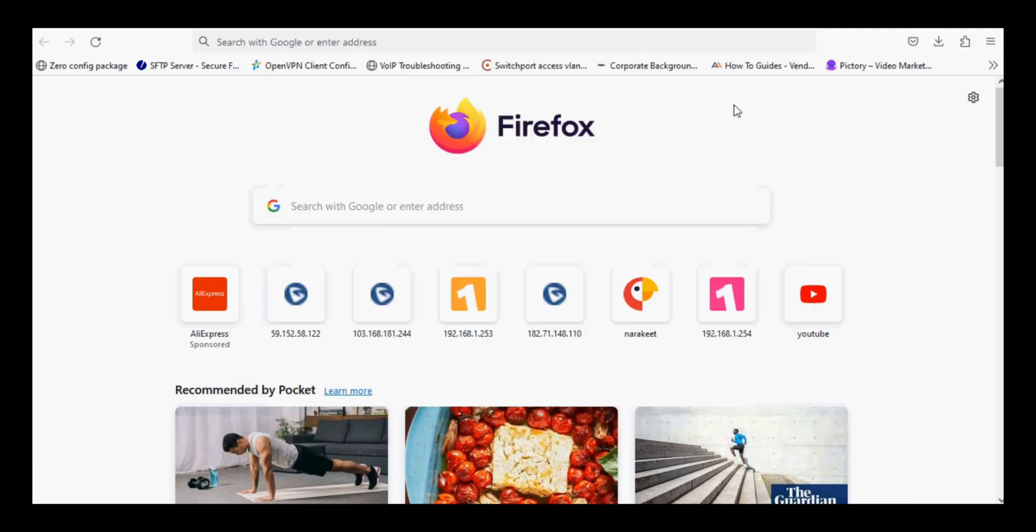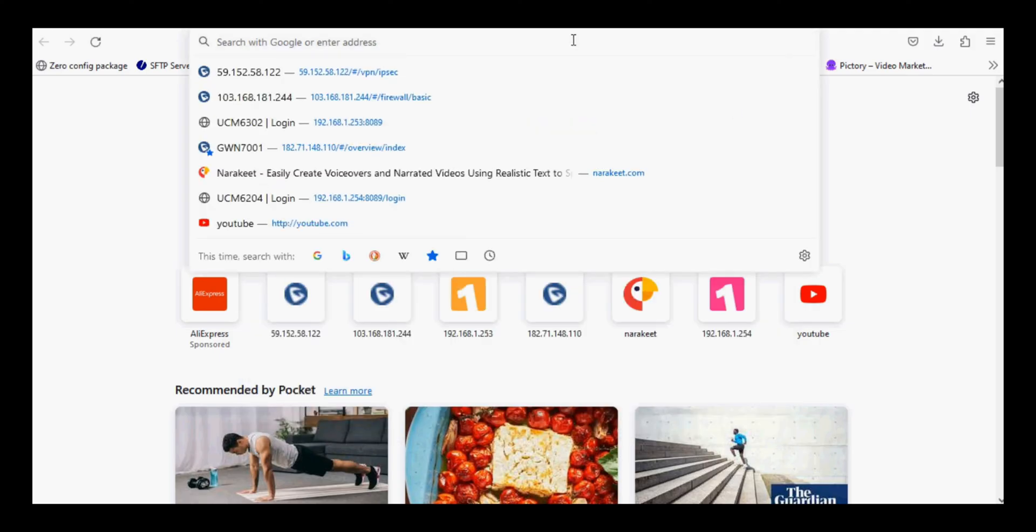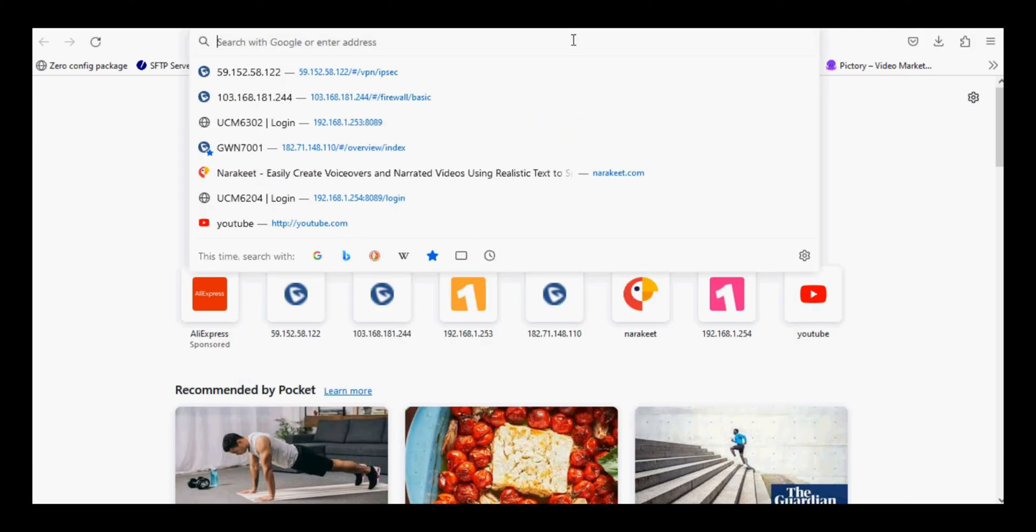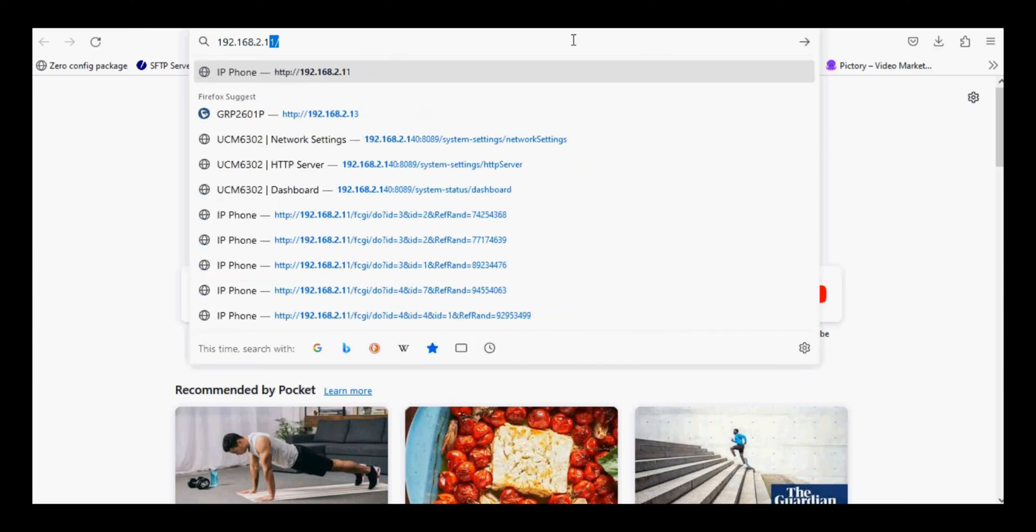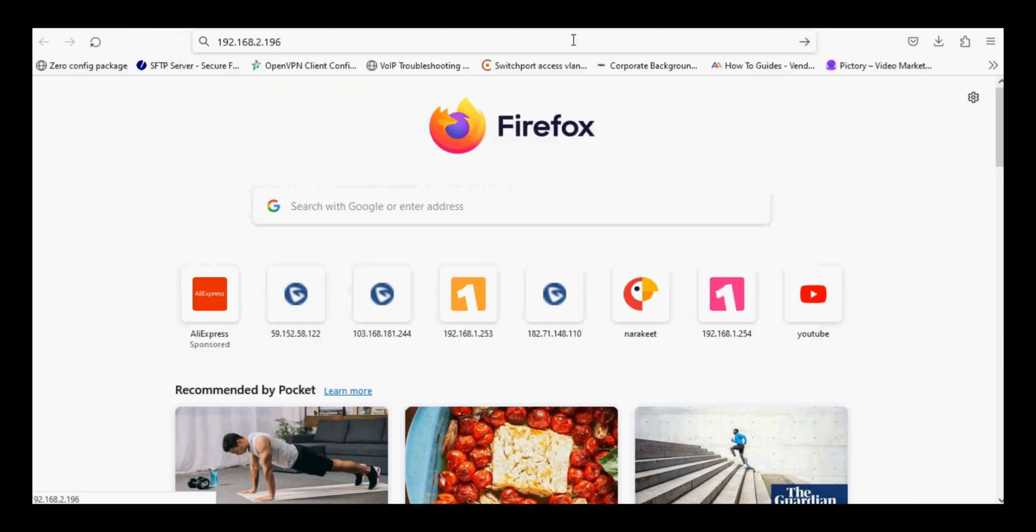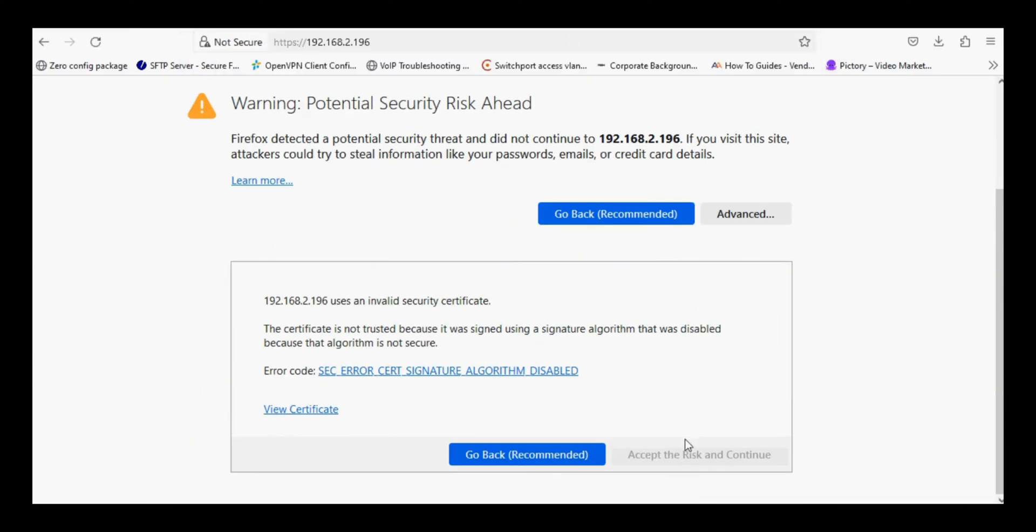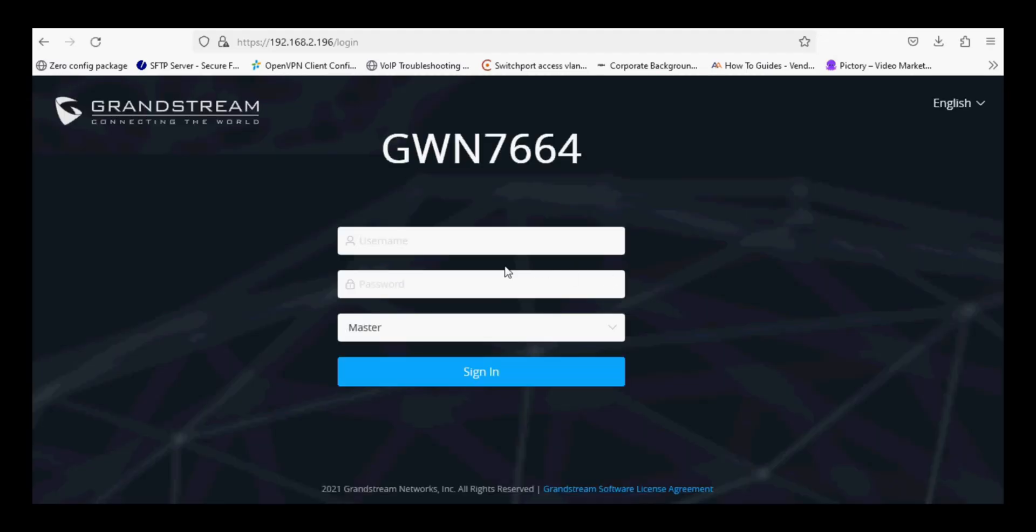We have two access points and we are configuring them in local network as master and slave. So I am going to login one GWN 7664 as master.